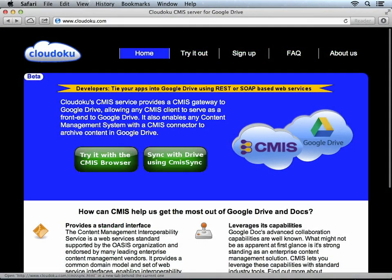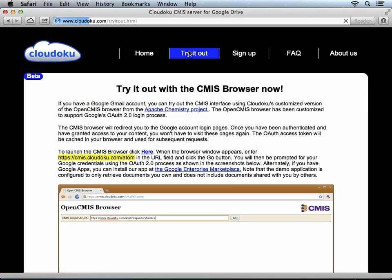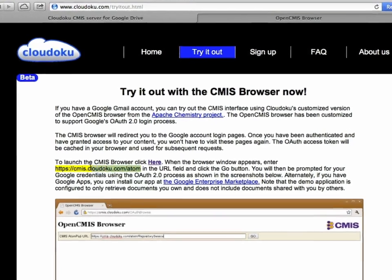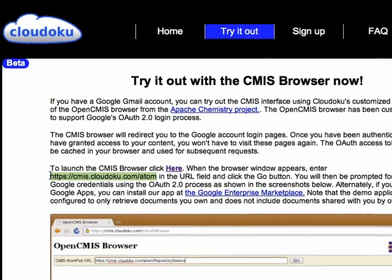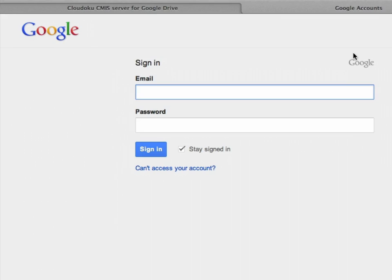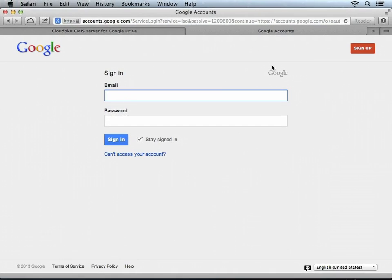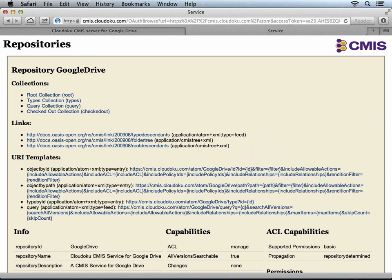One of which that is currently free is Cloudoku. Before you can use LibreOffice with your Google Drive, you first have to register at their website and then at least once have to authorize Cloudoku to access your documents. You can try out their service in their so-called CMIS browser. The next thing we need is this URL here. Go to the CMIS browser and paste it right in here. We're now taken to the Google page where we can authorize Cloudoku. And when everything is set up correctly, you should see this page.